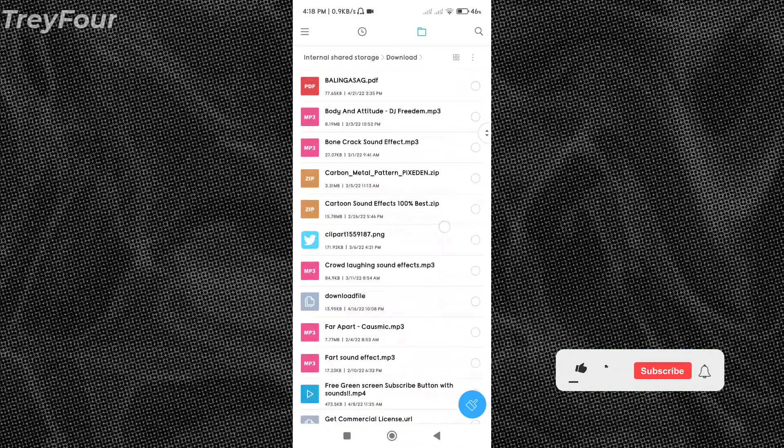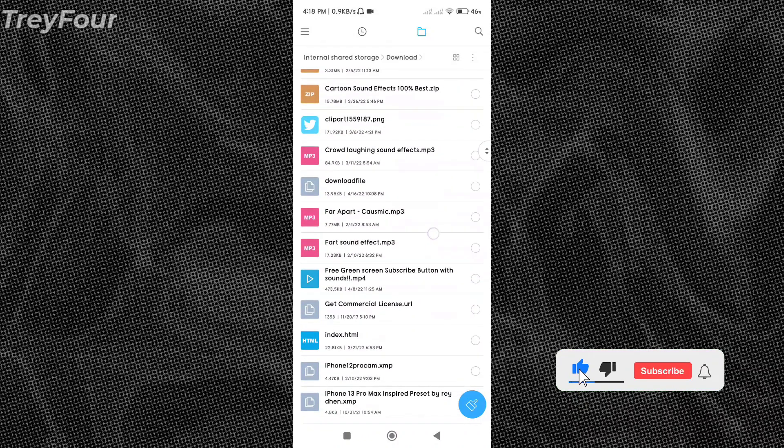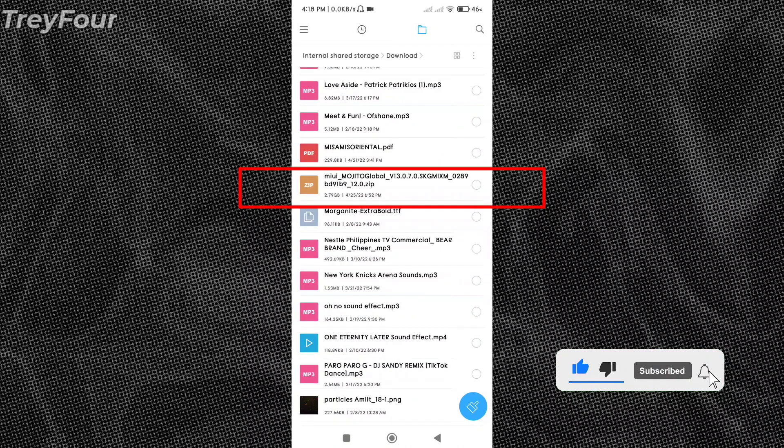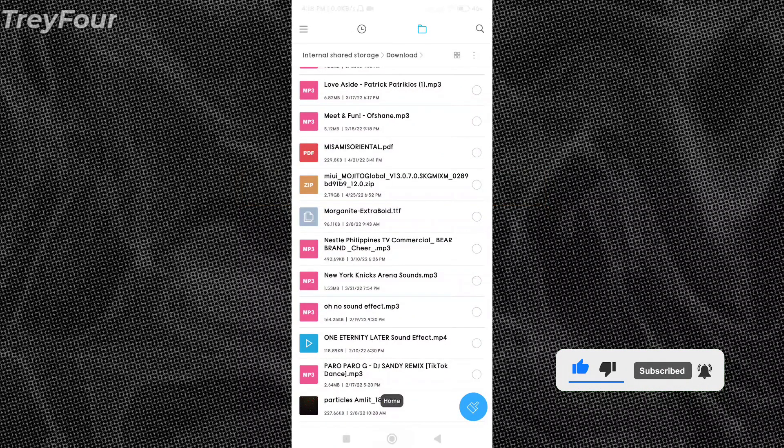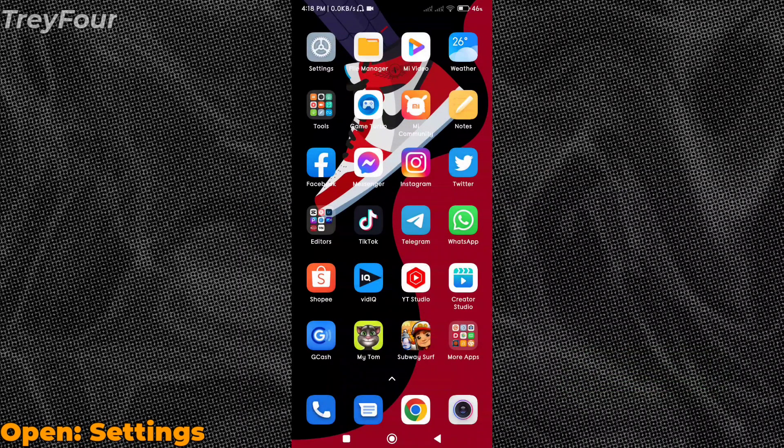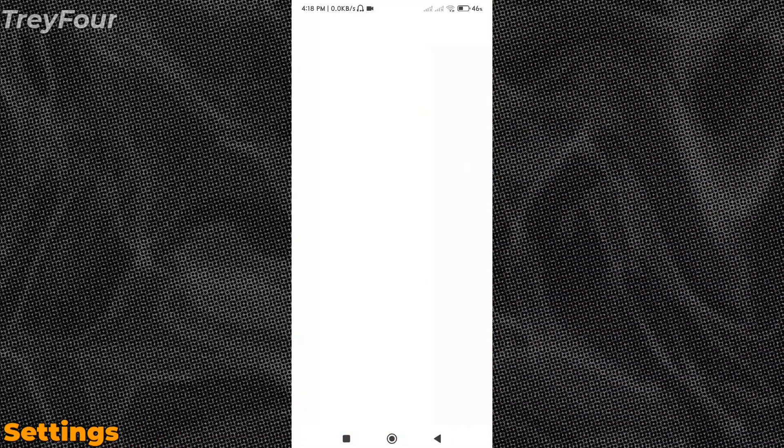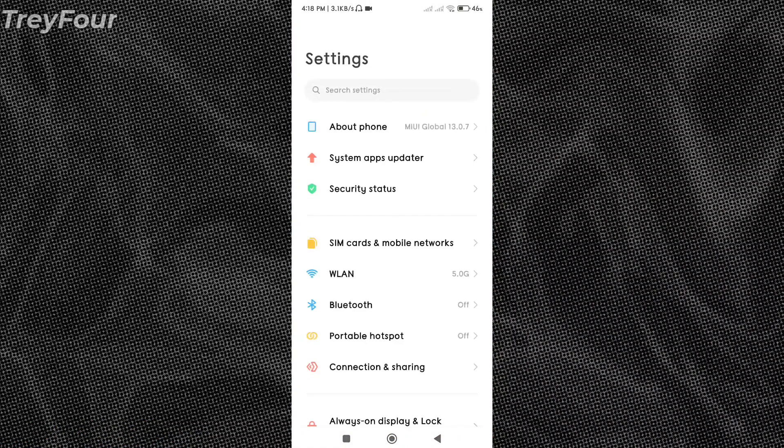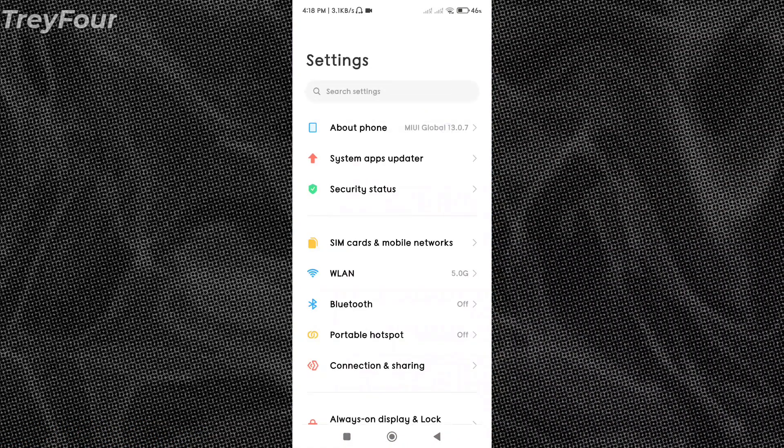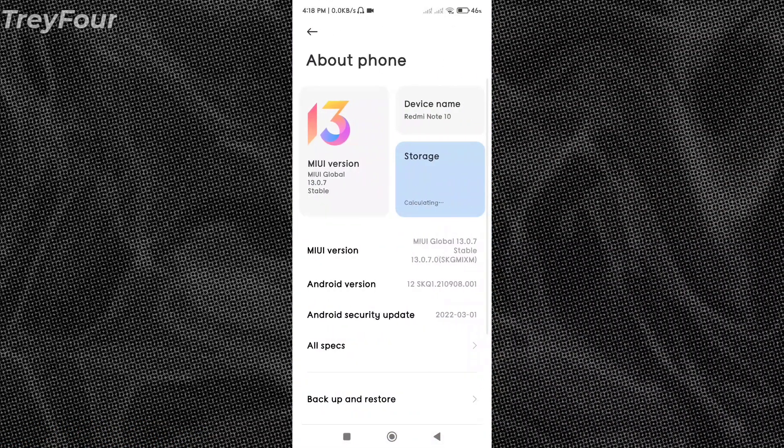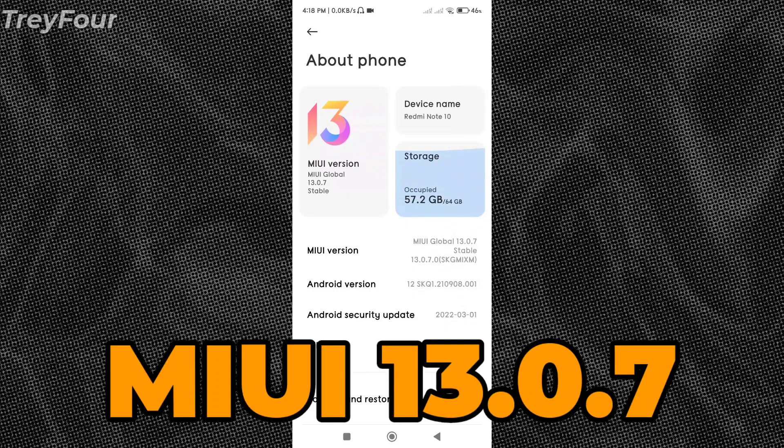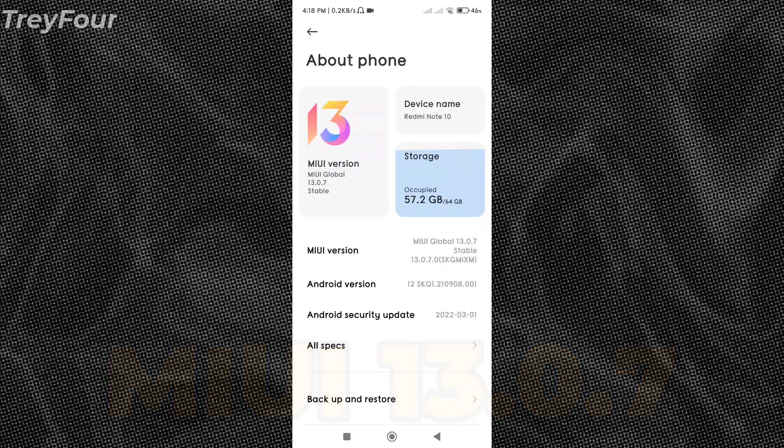Now let's go to the settings app of your Xiaomi Redmi Note 10. Now my phone is already at the latest 13.0.7, so I'm not gonna update it. I'm just gonna teach you how you do it.